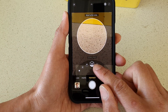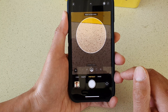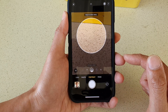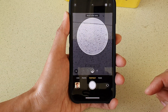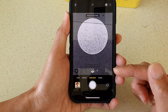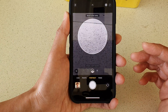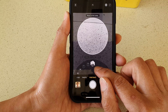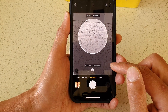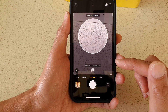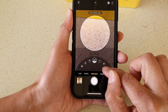Stage light actually removes the background and adds a black background to it. Stage light mono is the same as stage light except it adds black and white. The last one is high key light mono, and this turns the subject to grayscale and changes the background to white.